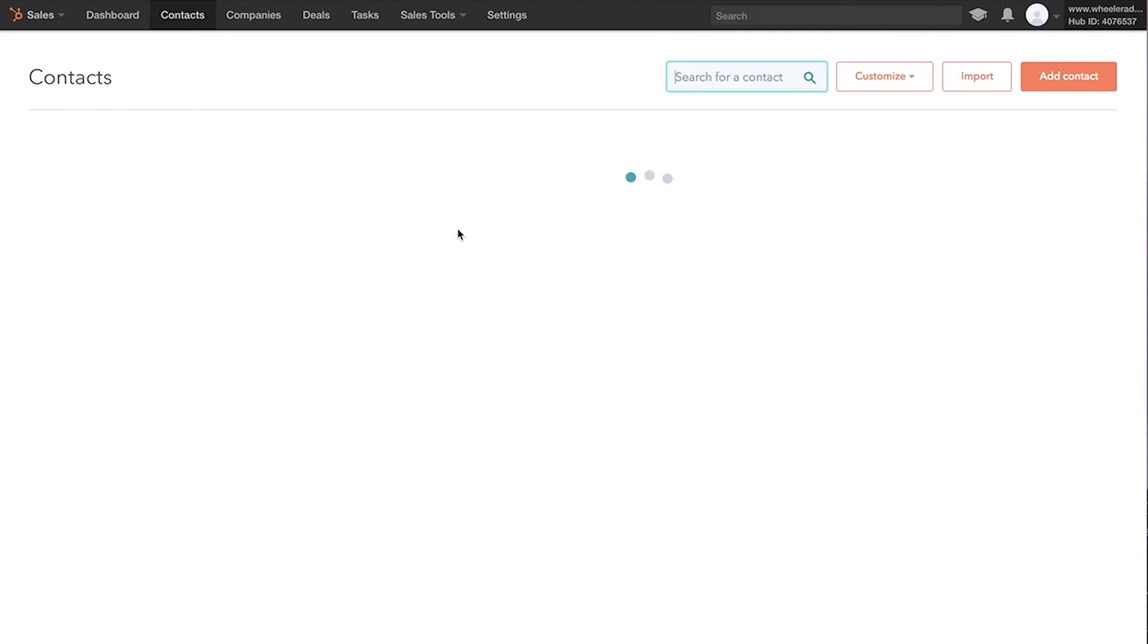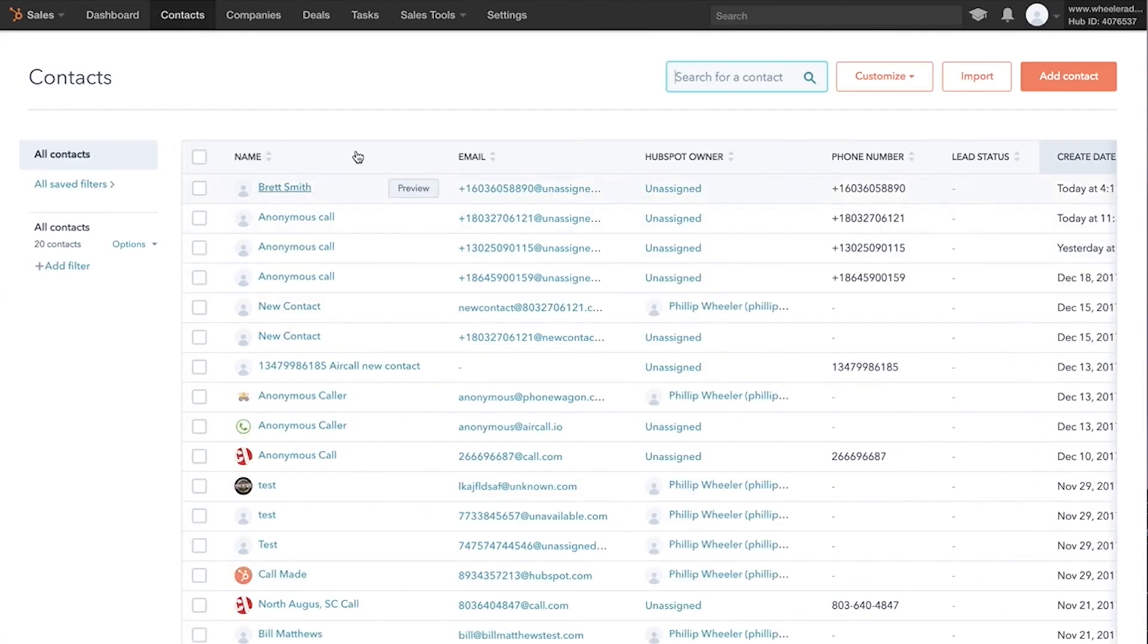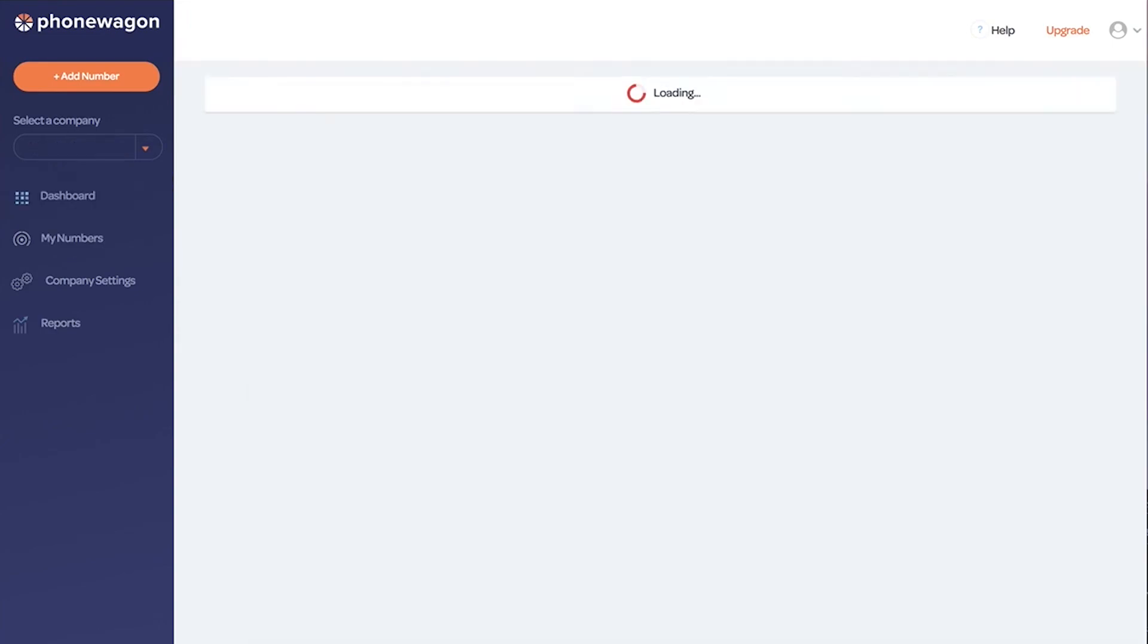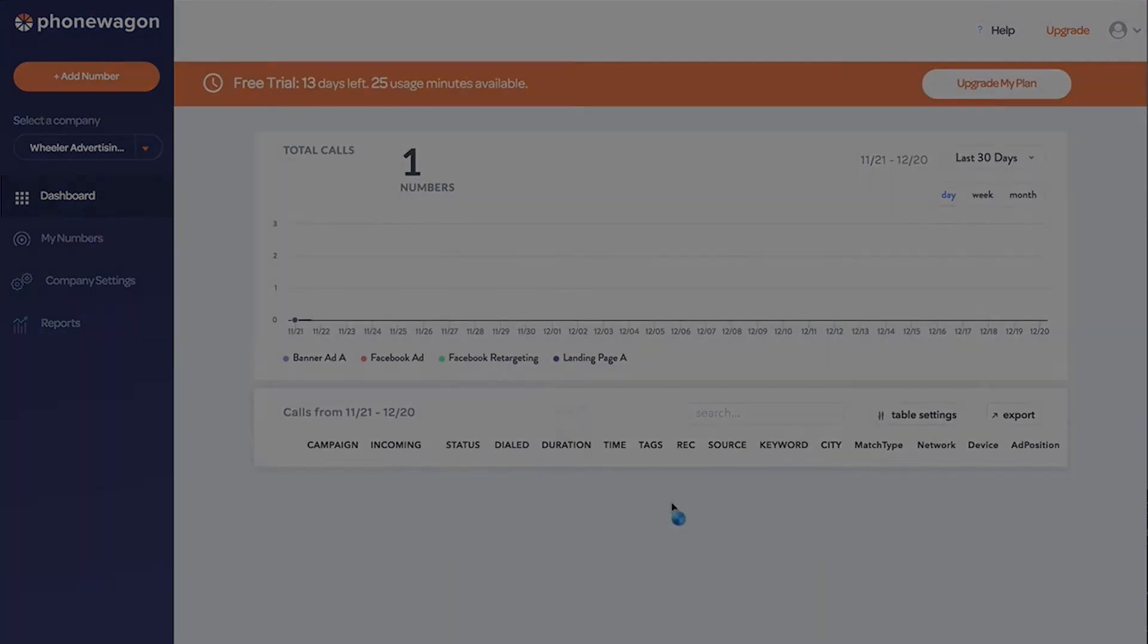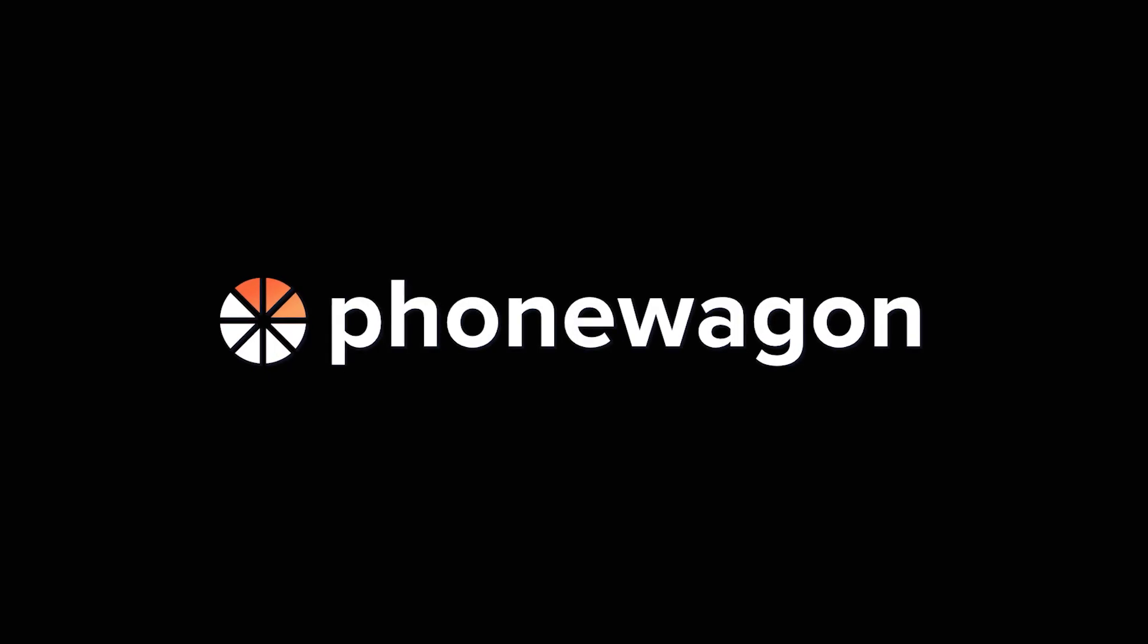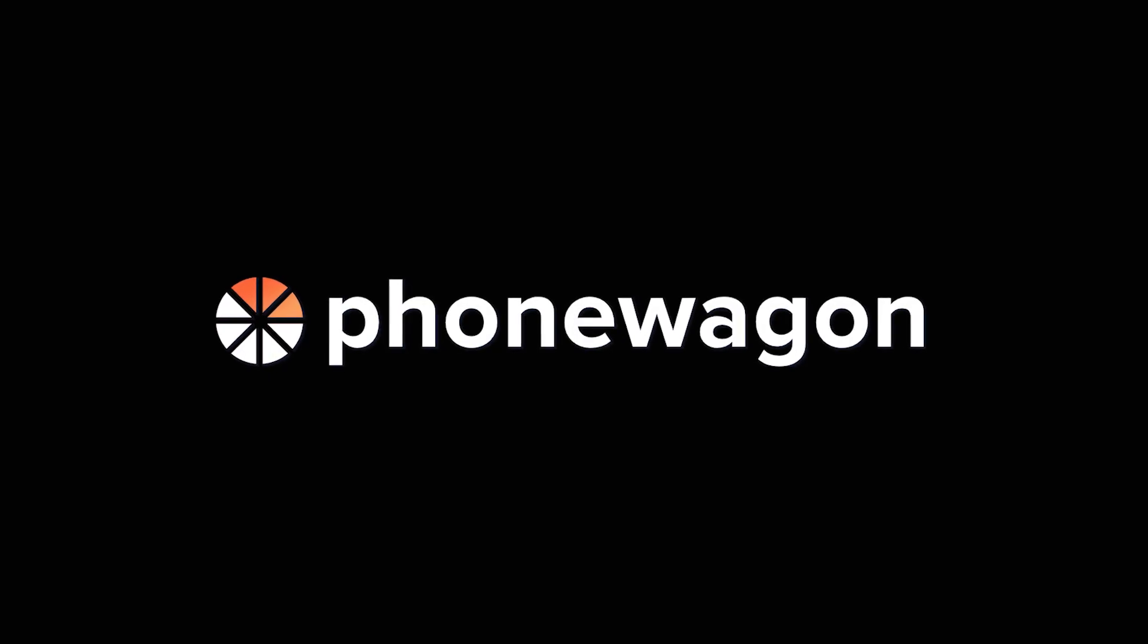So it's going to do all of that inside HubSpot, and that's pushing there from PhoneWagon. Sign up today, phonewagon.com free trial, and we'd love to have you on board.